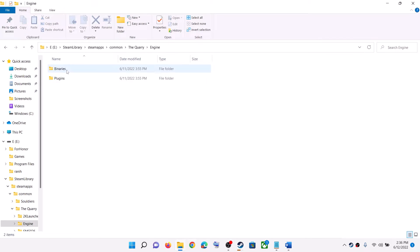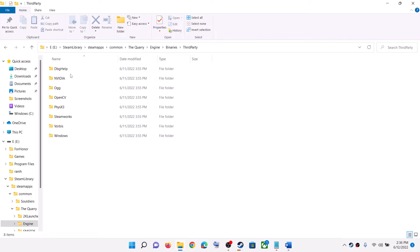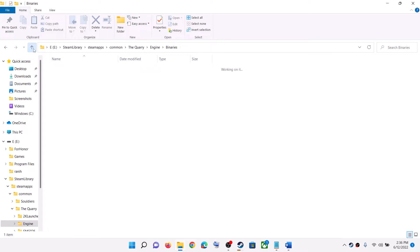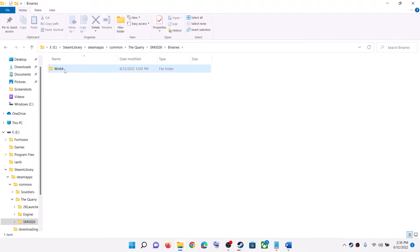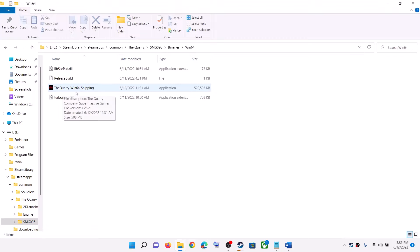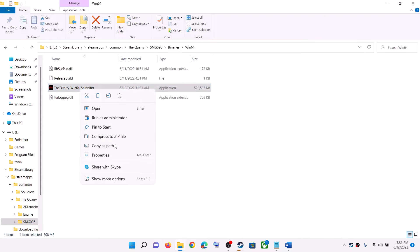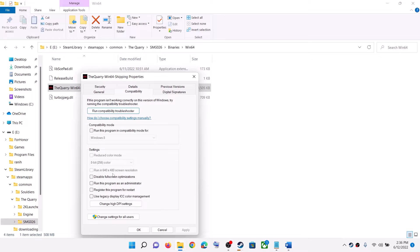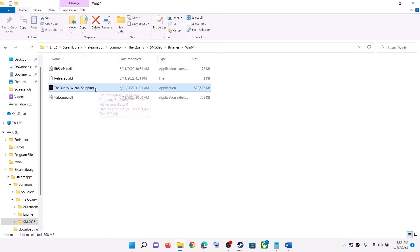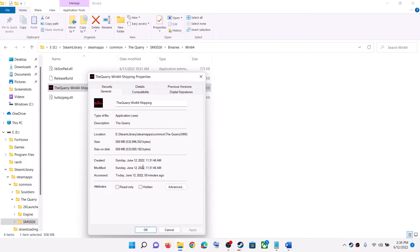If that does not resolve the issue, go to the SMG026 folder, then Binaries, then Win64. Right-click the quarry-win64-shipping.exe file, select Properties, go to the Compatibility tab, and check 'Run this program as an administrator.' Click Apply, then OK, and double-click to launch the game from here.